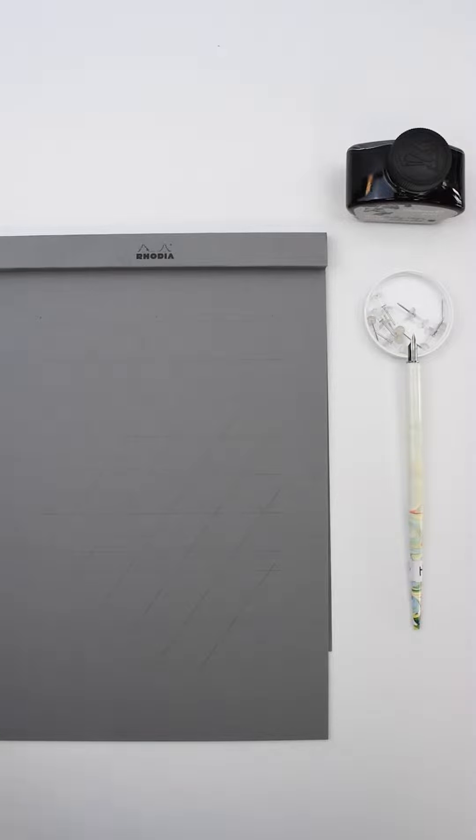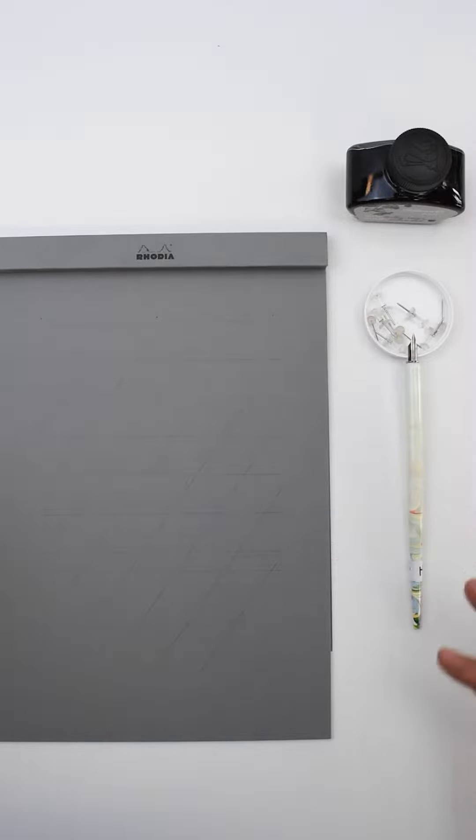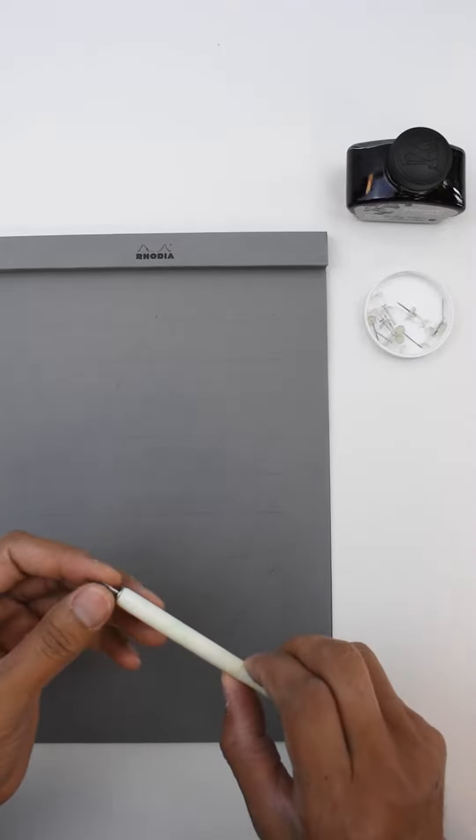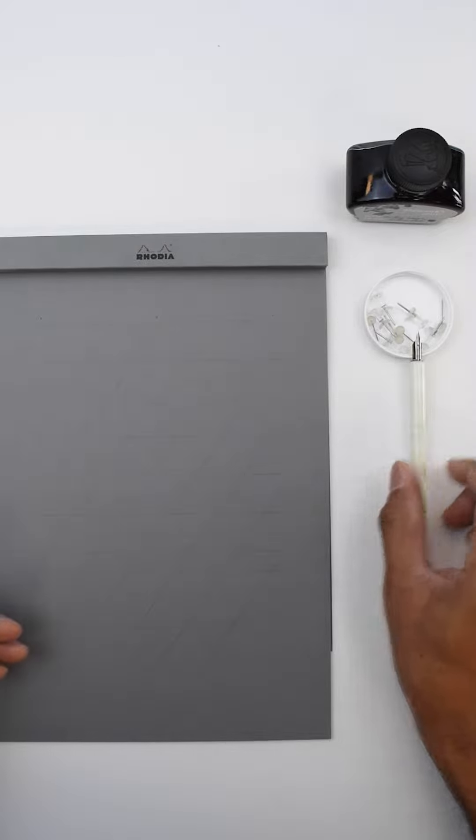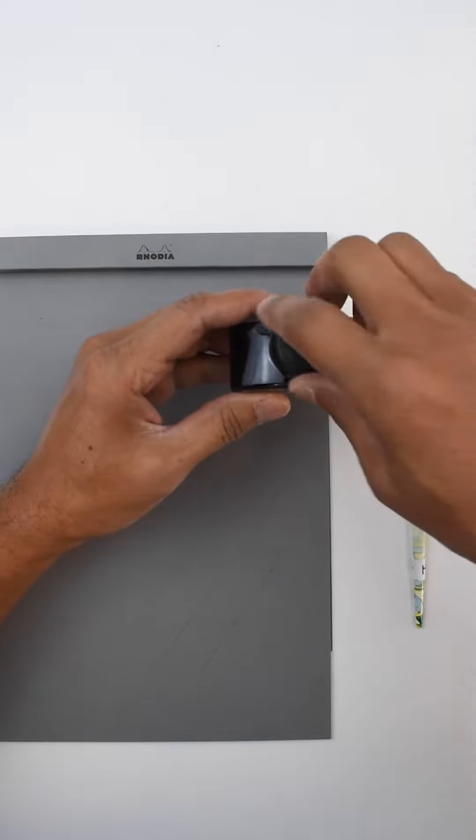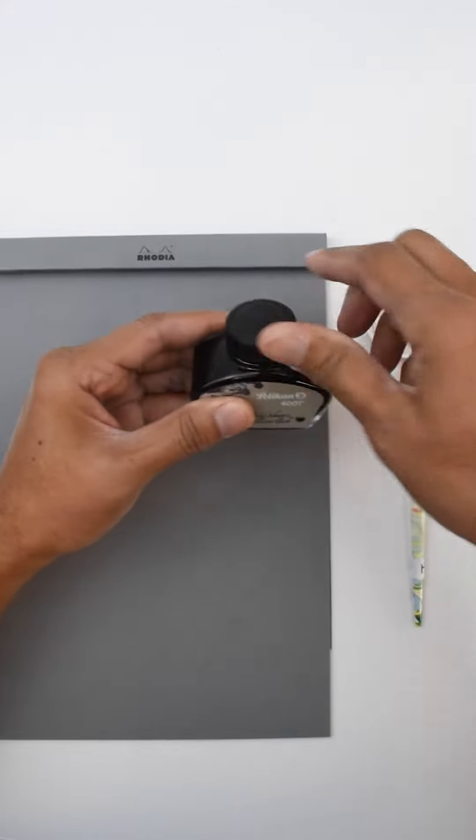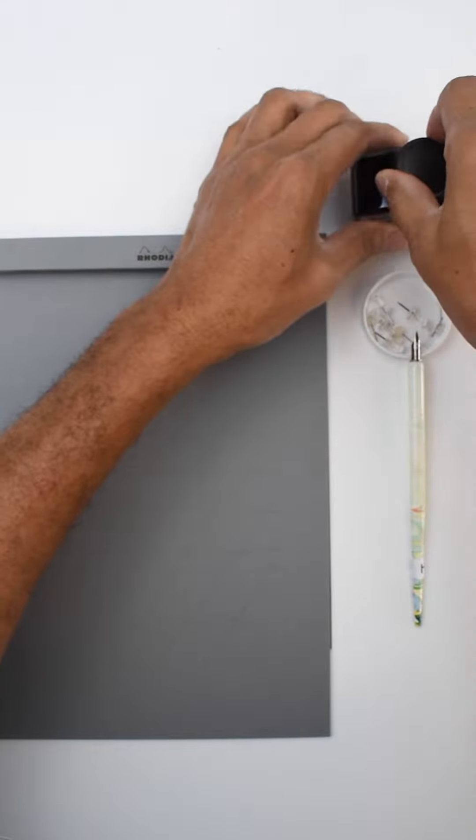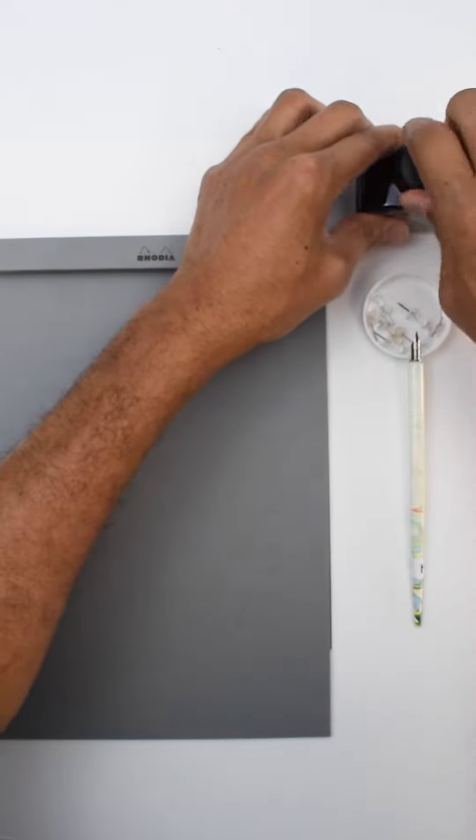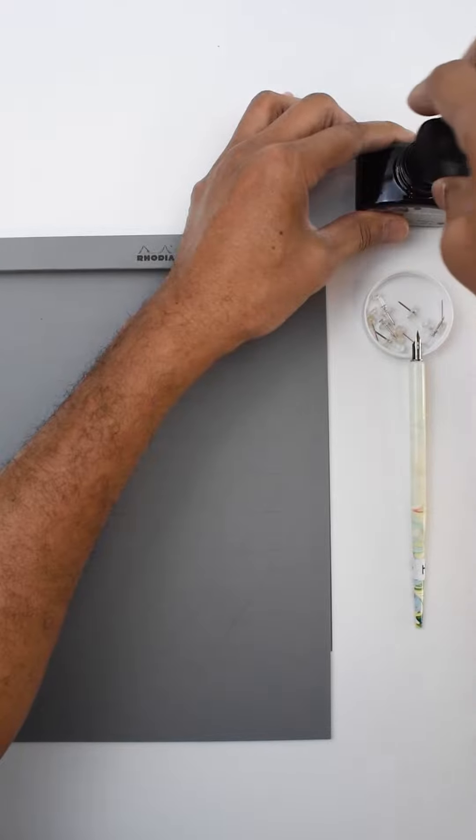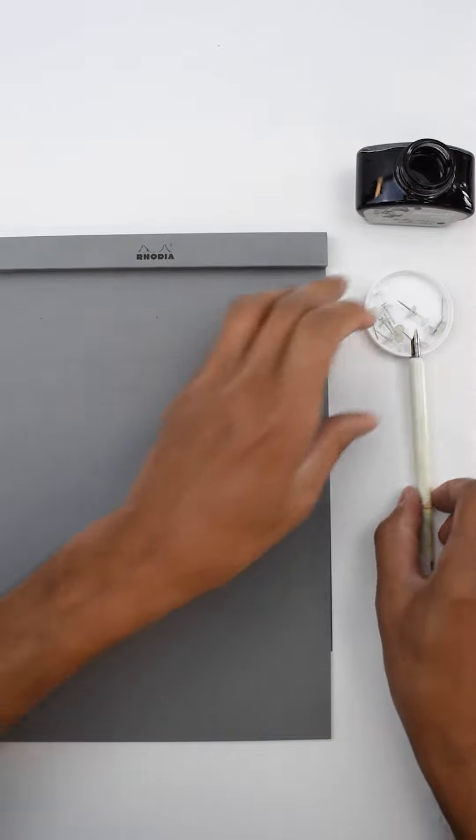The next way to use it is for formal calligraphy. I'm using a Hunt 22 nib, and I really love using the Pelican 4001 inks. I've used these for calligraphy for a very long time, about 30, maybe 35 years now.